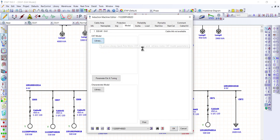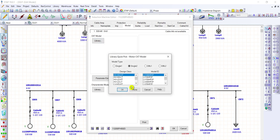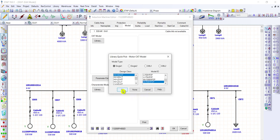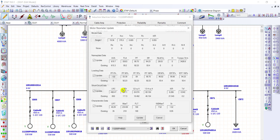Click here. We are going to select the model type to be Single 1. Single 1 means equivalent circuit model with constant rotor resistance and reactance. The design class will be HBHSHT and the model ID will be MB500HP2P. Let's click okay.